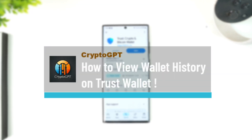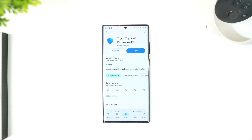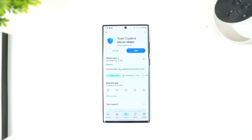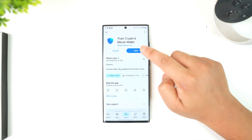How to view wallet history on Trust Wallet. If you wish to view your wallet history in Trust Wallet, it's quite simple. You might want to find your history for many reasons — to keep track of what kind of crypto you bought, what you sold, how much you deposited, how much you withdrew. All those different details you'll be able to find within your history.